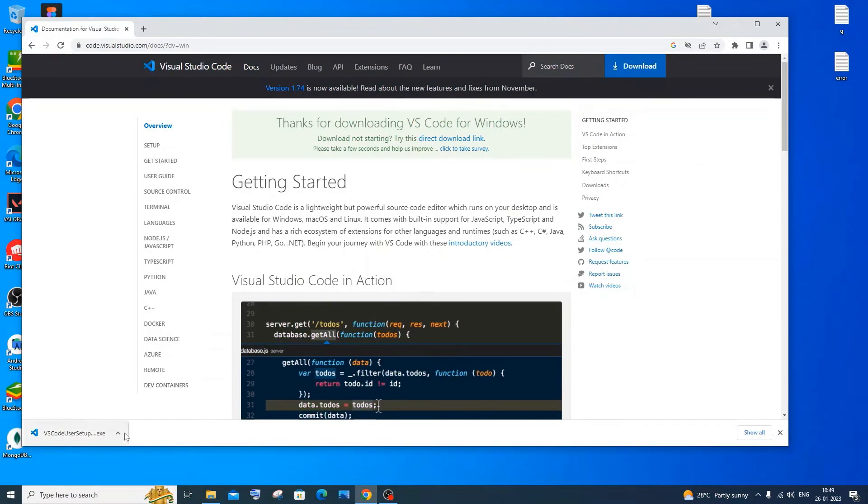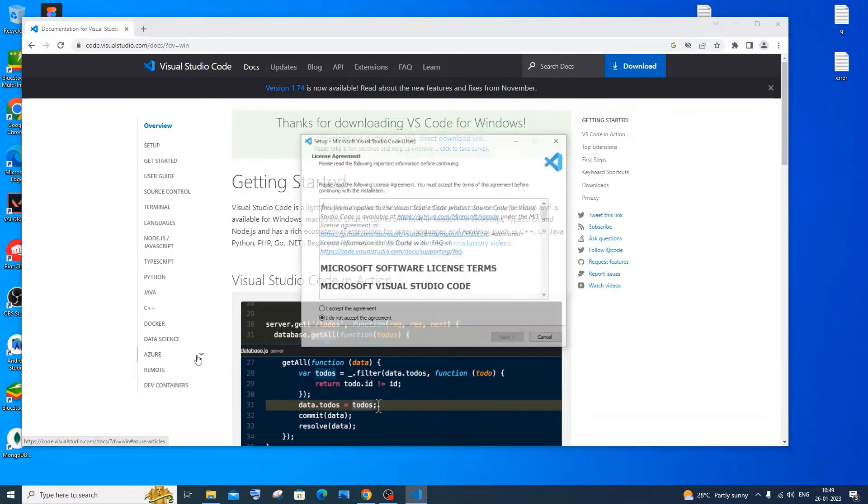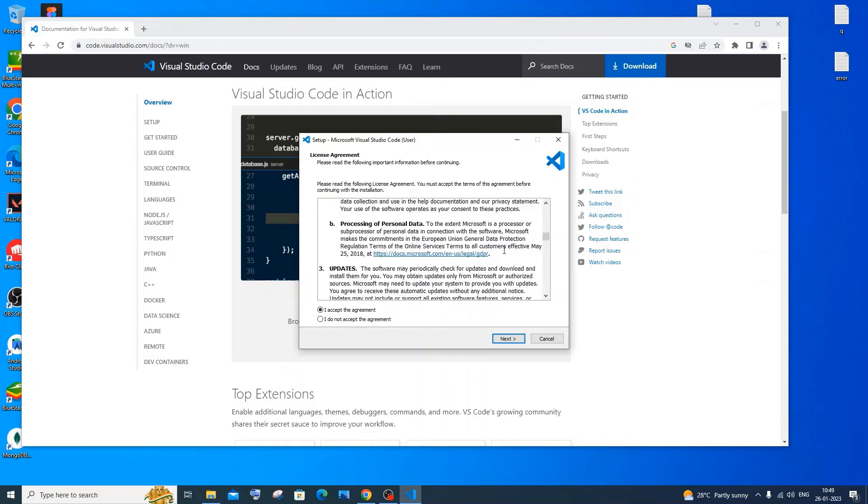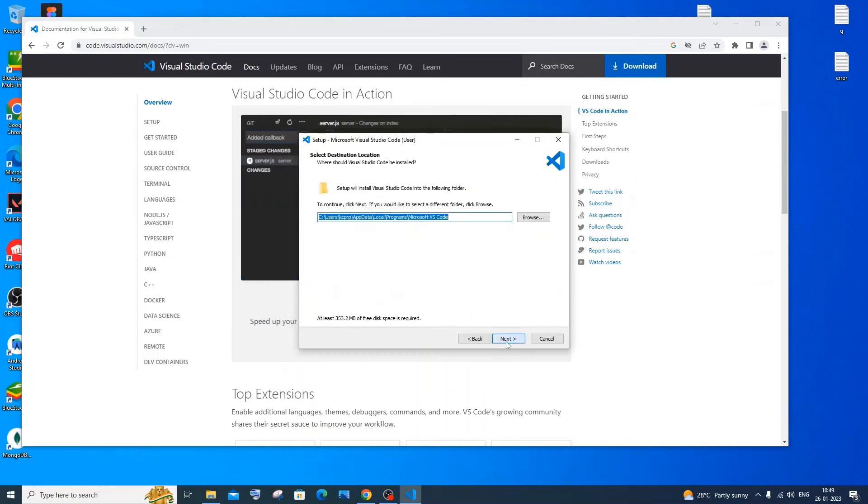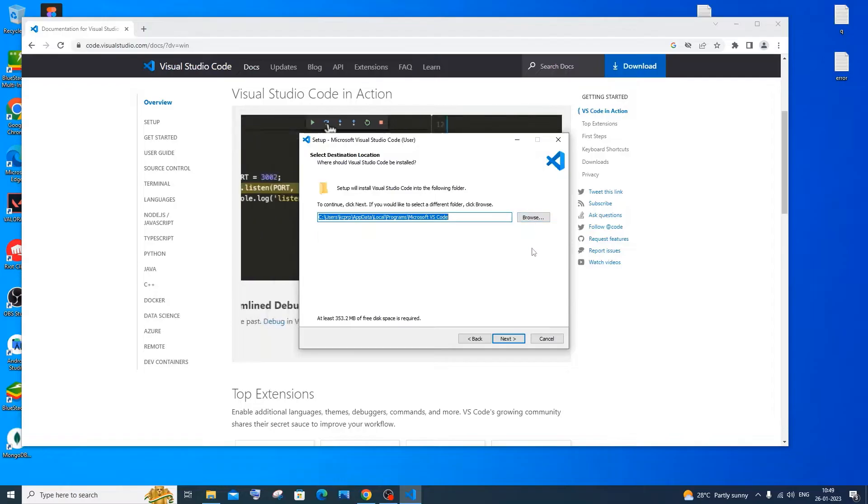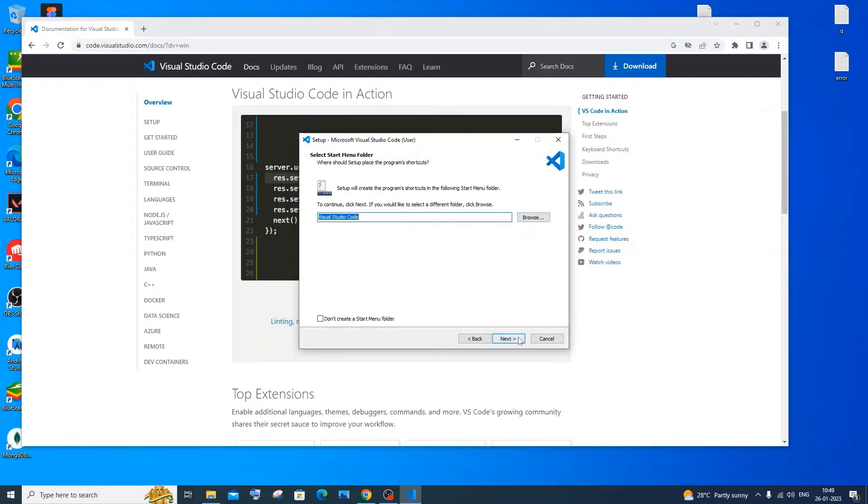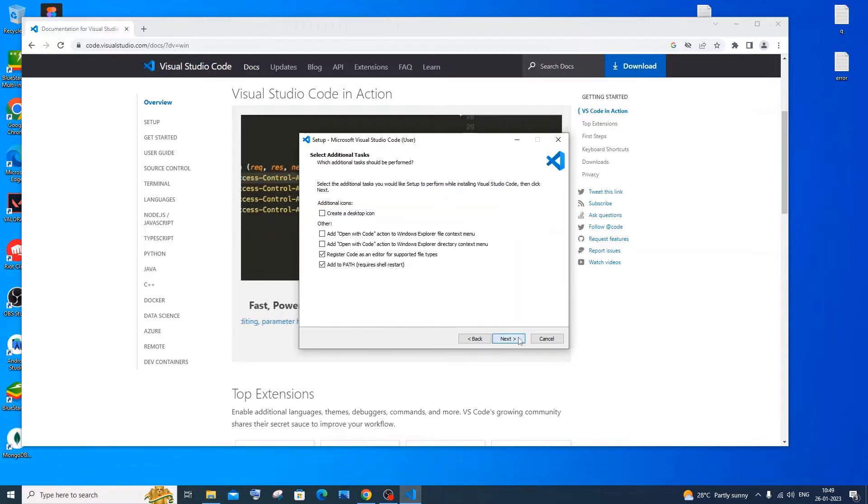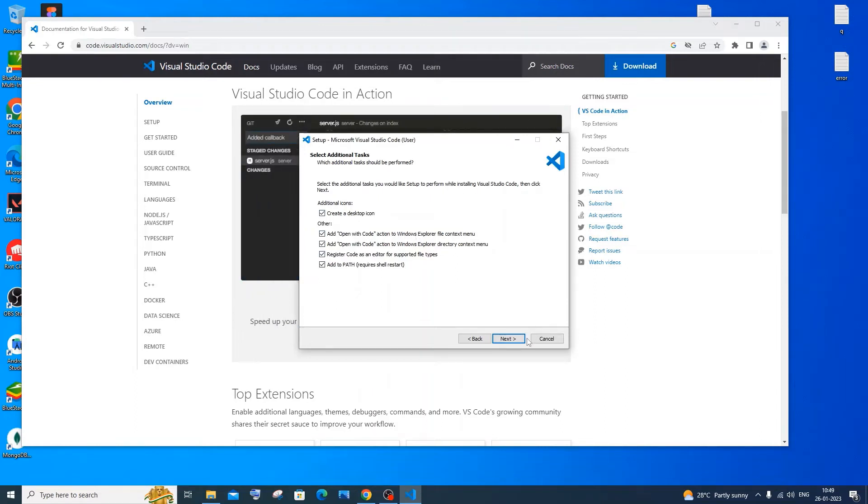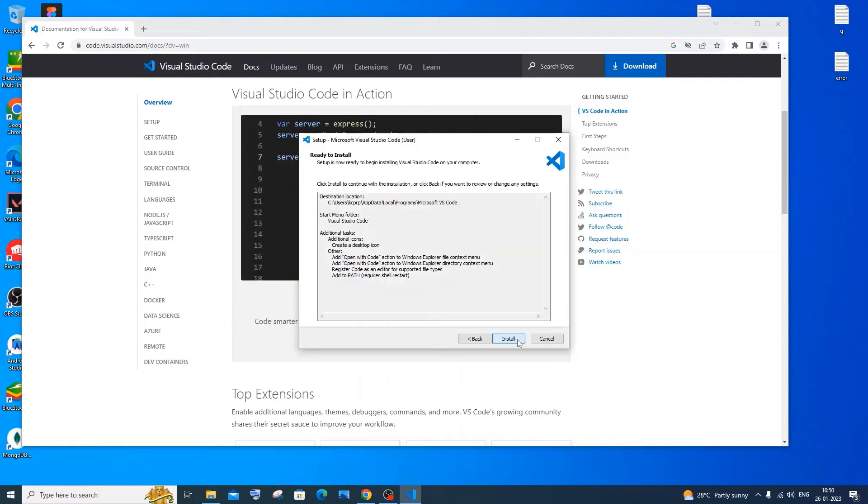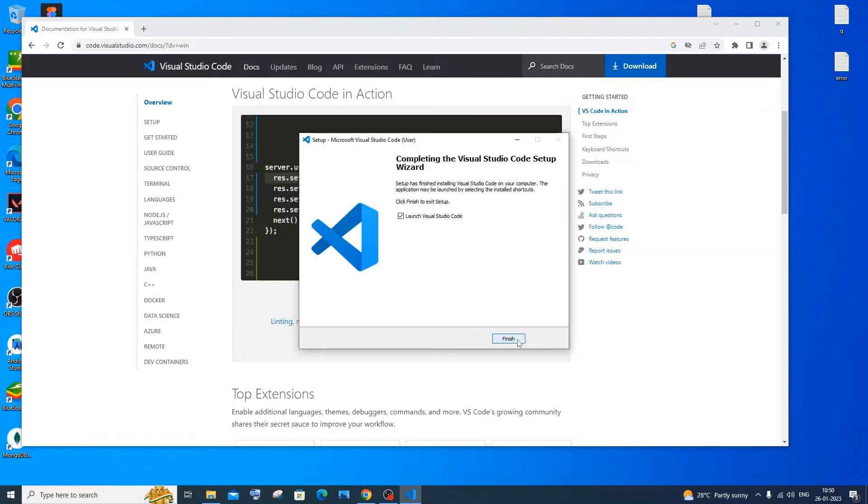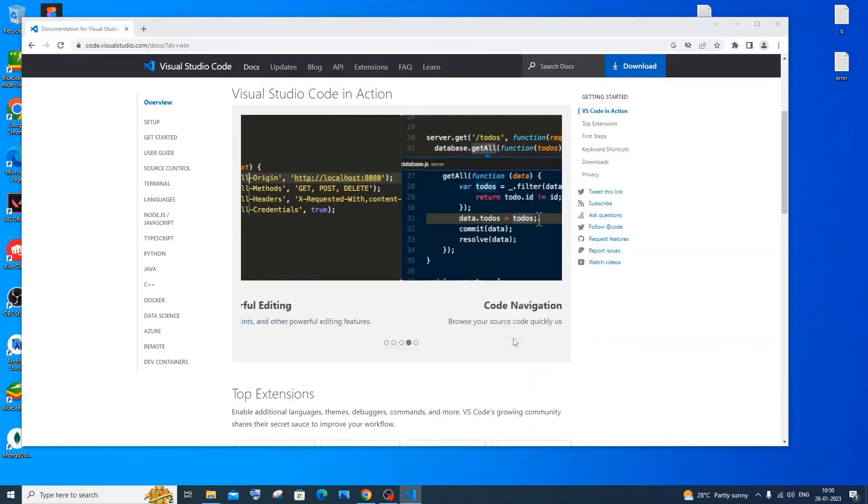Once the download is complete, just click on Open. You will be getting a license agreement. Just click on I accept. You can just scroll down and read it. Next. This is the location where Visual Studio Code will be installed. If you want you can just browse and change the location. I am fine with the default one. Just click on next. Here you can create a desktop icon and it's always good to have this one. Just check this. Better to check everything. Just click on next and install. Such a simple installation process. Once this is done, just click on launch Visual Studio Code and click on finish.